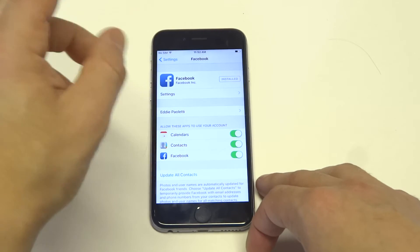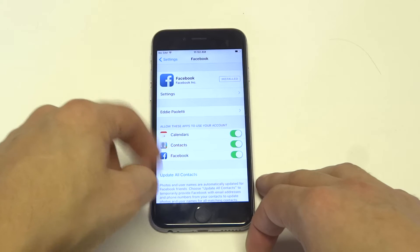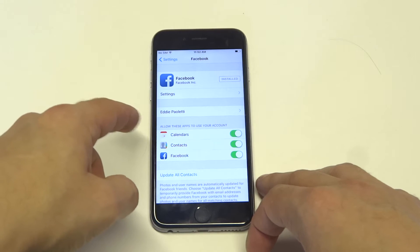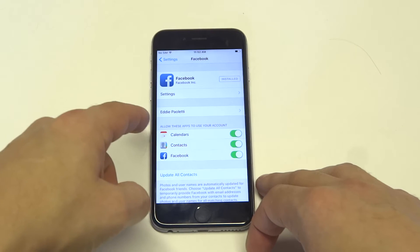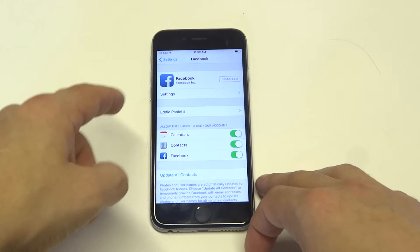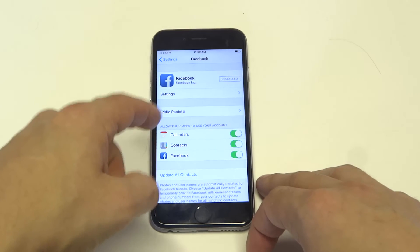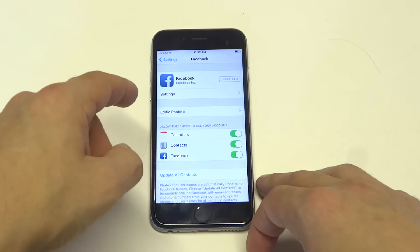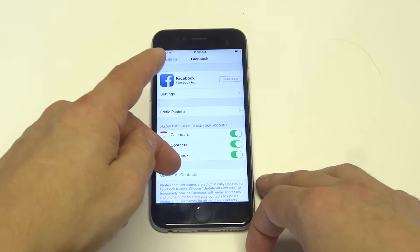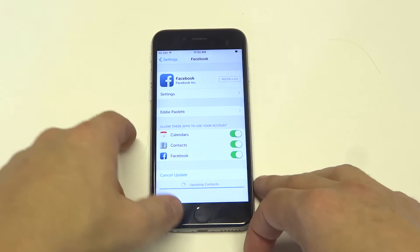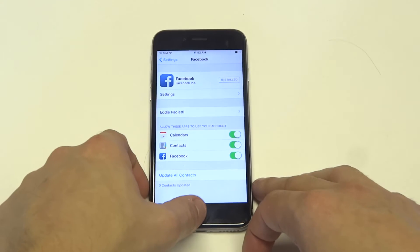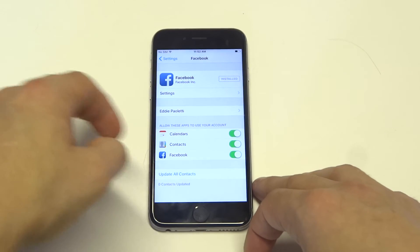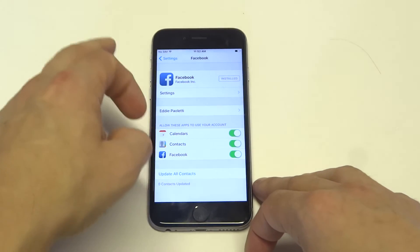Once you do that you'll have these little options down here where it says 'Allow these apps to use your account.' So they're pretty much syncing with your calendars and contacts, and you can choose to update all contacts — every time you get new contacts it will update with your iPhone 6S.